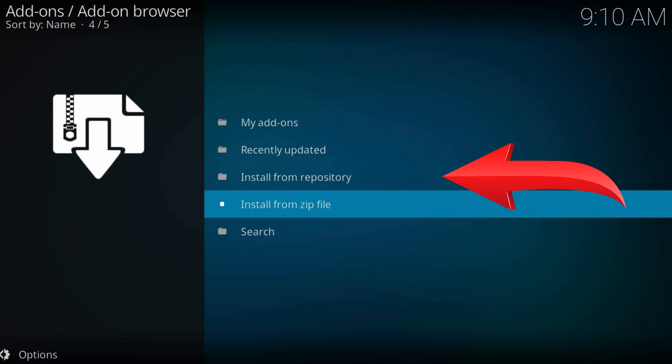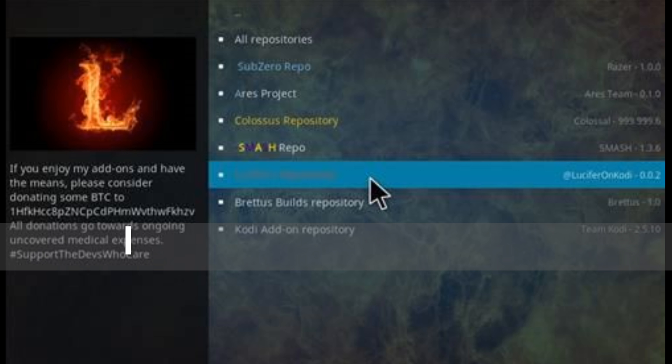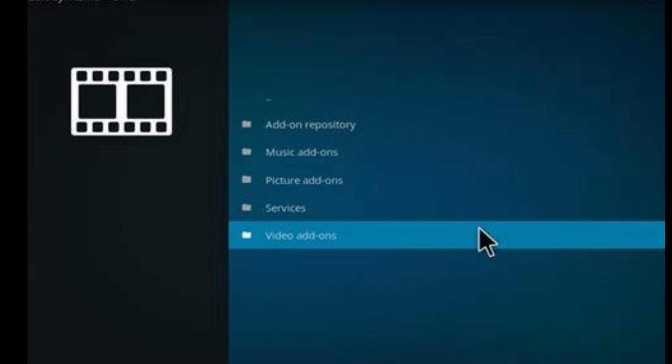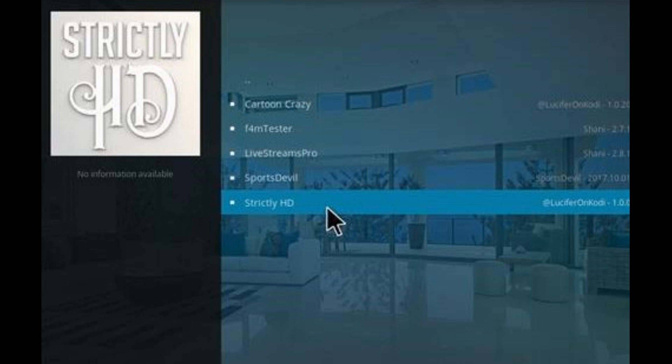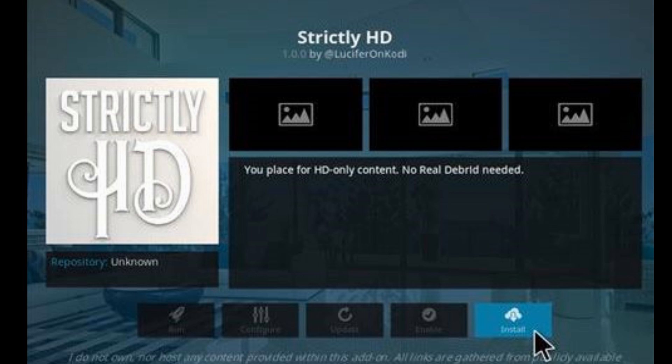That's all. Now install from repository. Find our just-installed repository. Navigate to video add-ons. And here is our add-on. Click install. Again, wait for the notification in the top right corner.